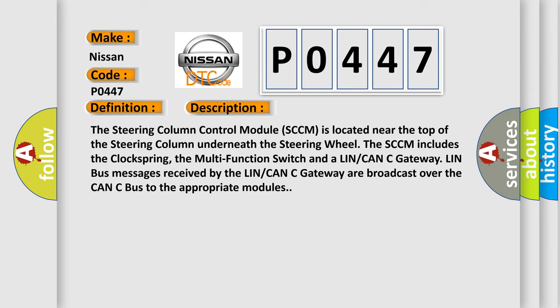And a LIN CAN Gateway. LIN bus messages received by the LIN CAN Gateway are broadcast over the CAN bus to the appropriate modules.